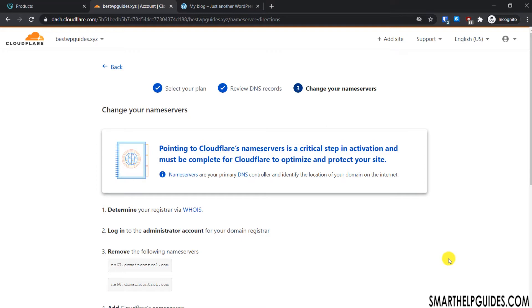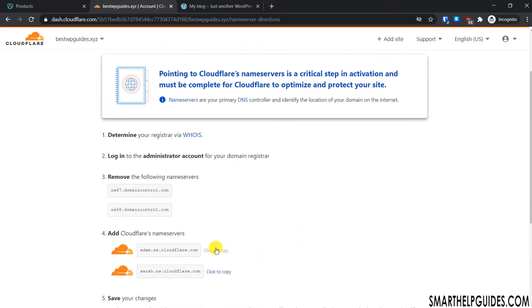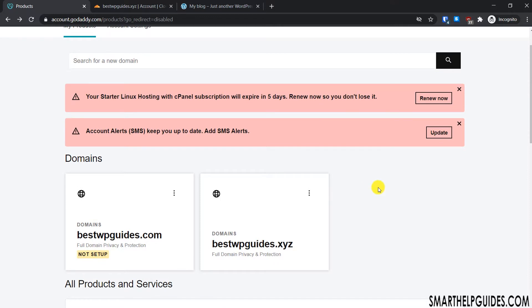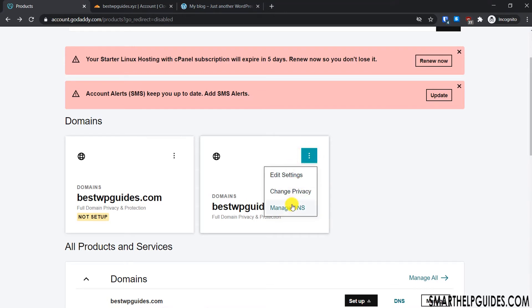The third step is to change the nameservers. Copy the nameservers provided by Cloudflare — you can click to copy them. Then go to the GoDaddy website, log in, and go to 'My Products'. You'll see all the products connected to your GoDaddy account including hosting, email services, and domains. Select the correct domain — for me it's bestwpguides.xyz — click the three dots and go to 'Manage DNS'.